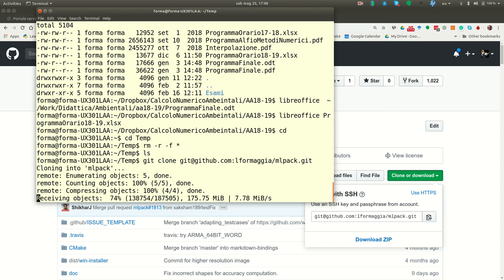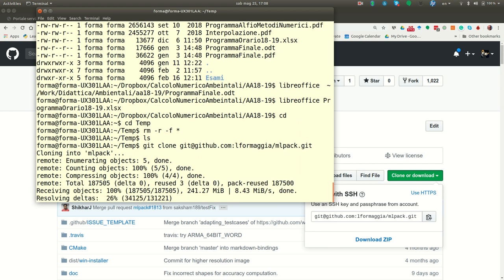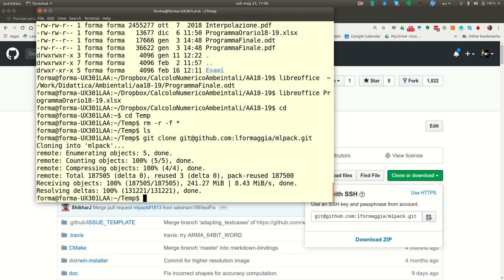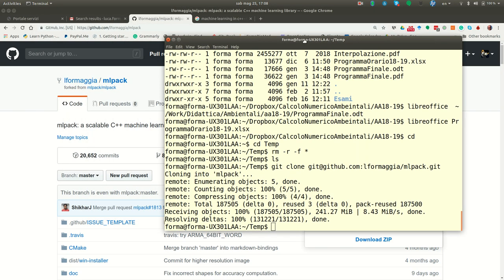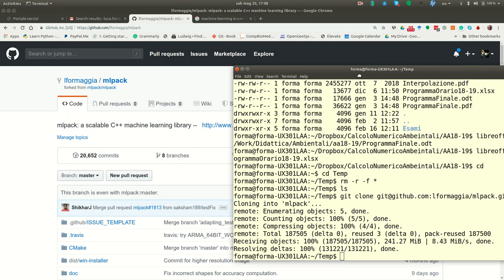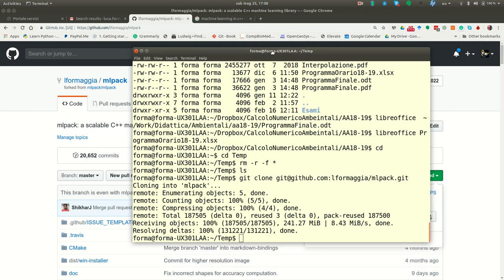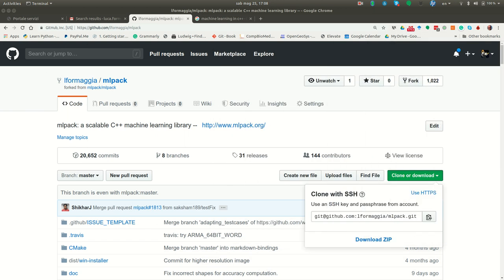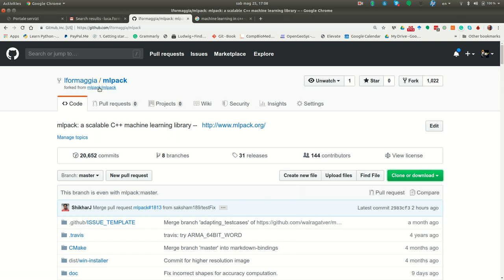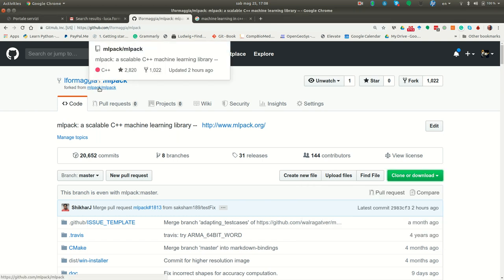Now what you want to do is still to take, to have connection with the original code so that if the developer of this library makes improvement you can enjoy their improvements. So what you have to do, you have to go back to the original repository. Here it is.